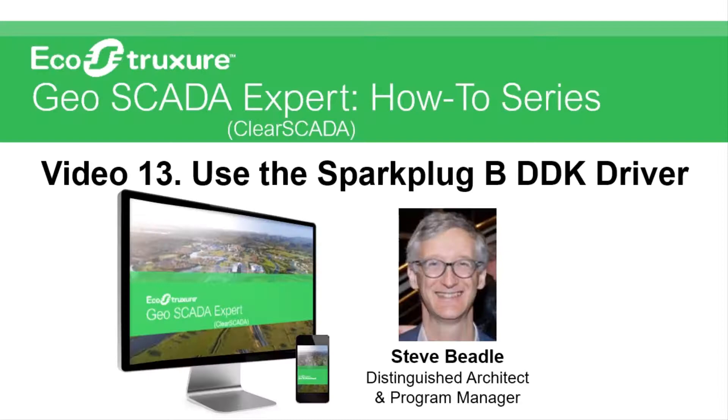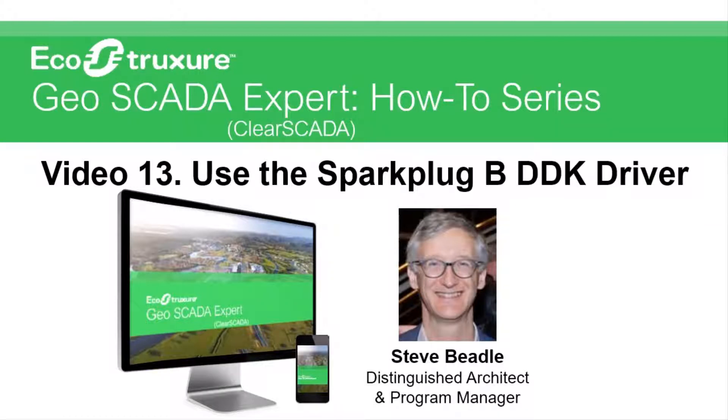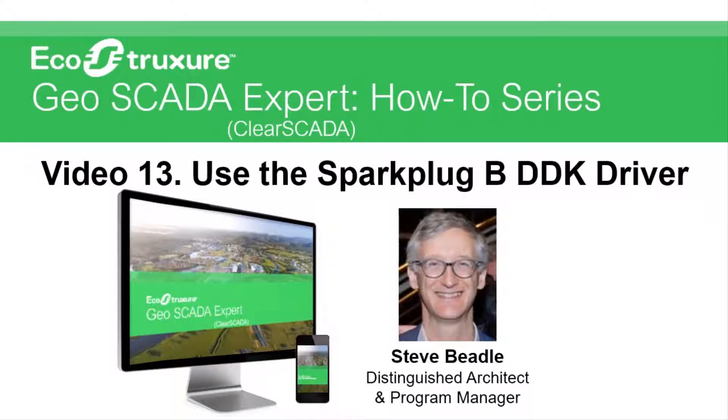Hello and welcome to these videos about EcoStruxure Geoscada Expert. Geoscada Expert is the remote SCADA and telemetry software from Schneider Electric. My name is Steve and in this video we're going to cover how to use the Spark Plug B DDK driver.